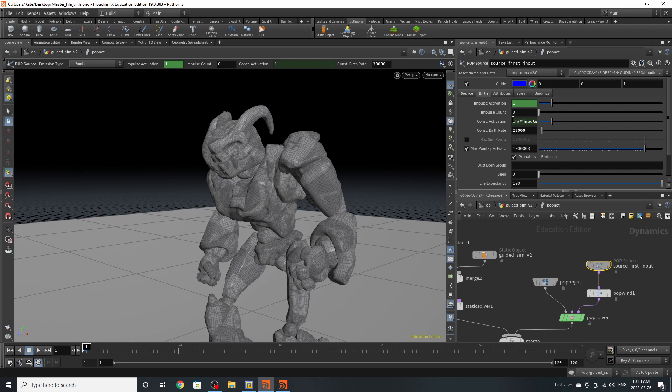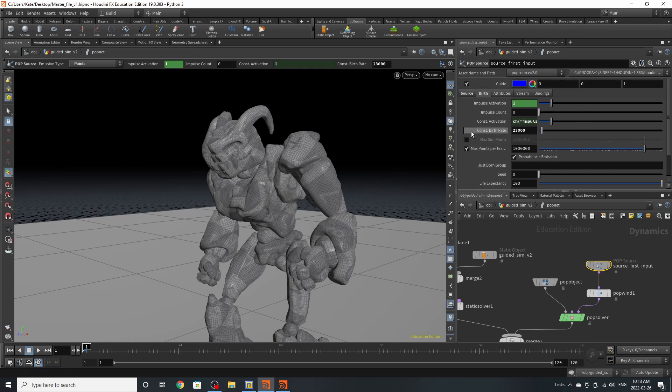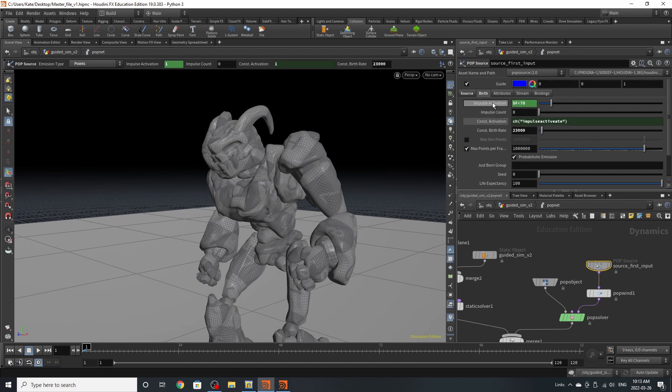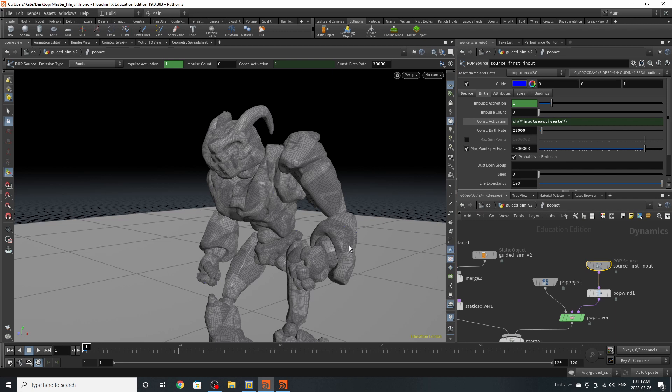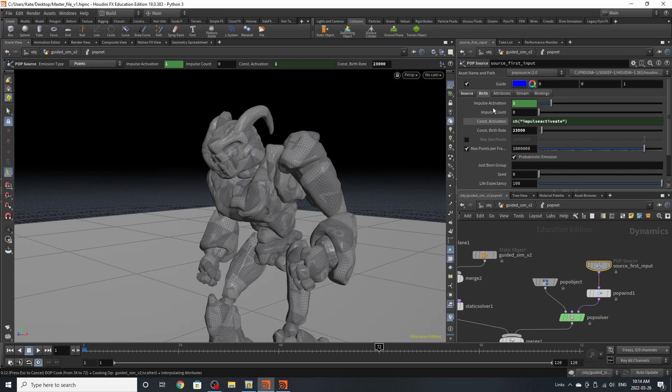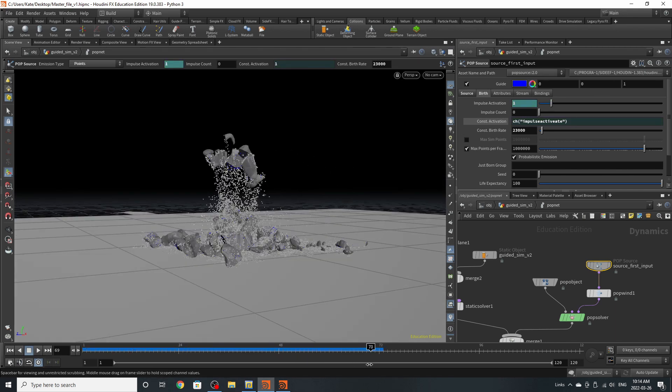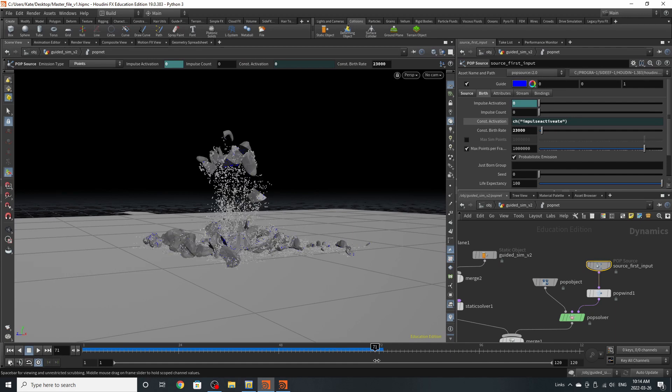If we go to the birth tab, I have kept the life expectancy settings. I have cranked up the constant birth rate. And basically for these two tabs, I am on my impulse activation, I'm going at dollar F before frame 70. So this activation will stay on, but after frame 70, it should turn off. I'm just going to play back the simulation so you should get the idea. There's our particles emitting up until frame 70 and then turning off.